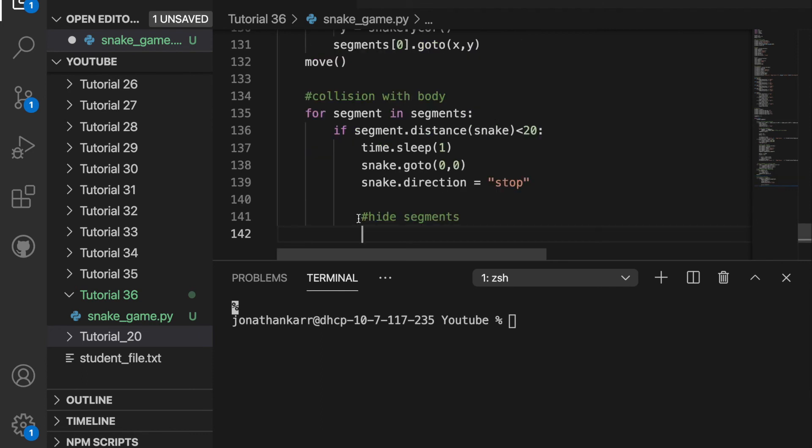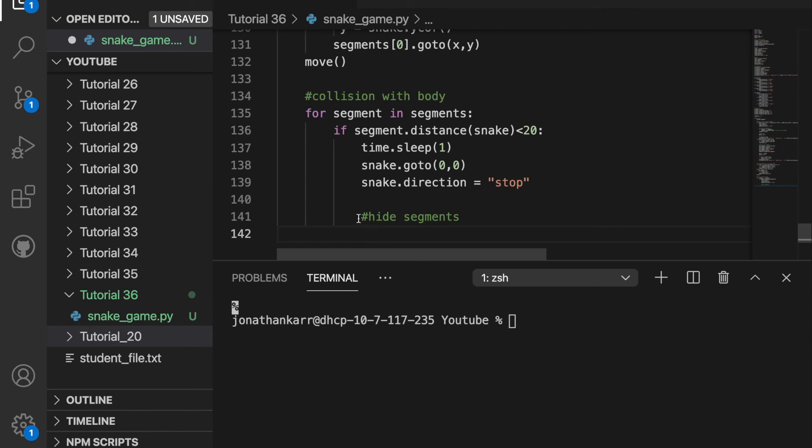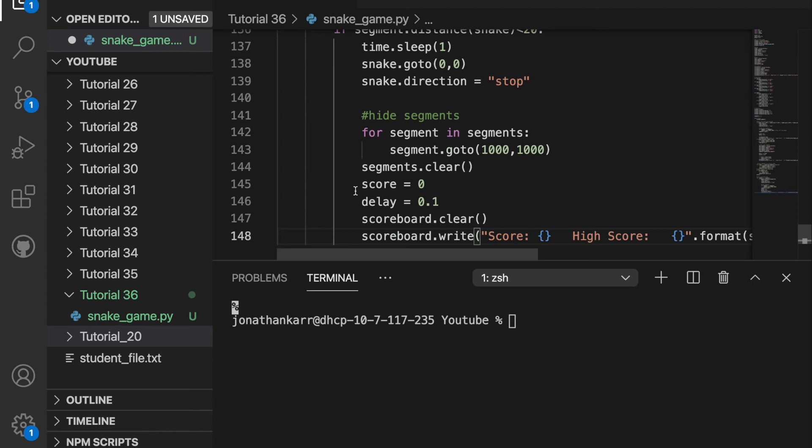We're then going to check if the snake collides with the body and if so it's going to reset the game. We're then going to reset the score and delay and scoreboard as well.